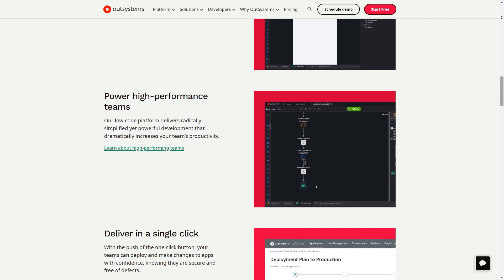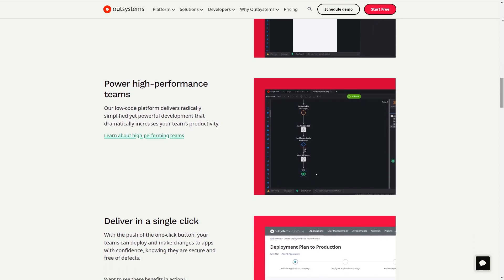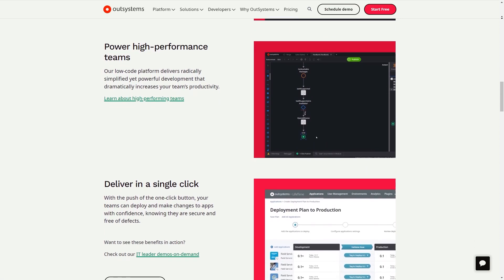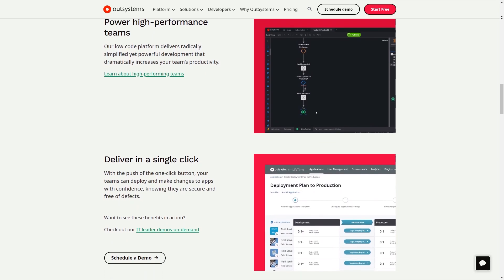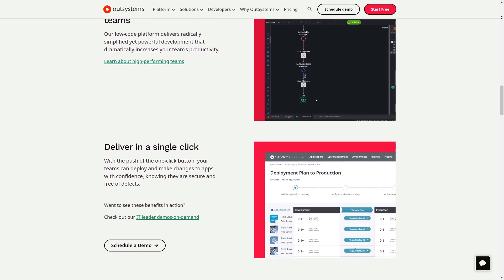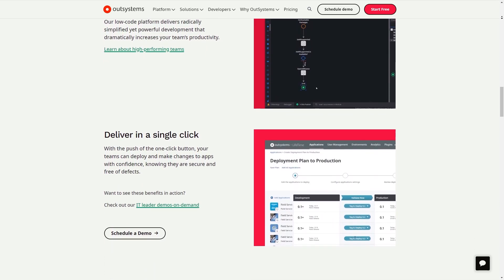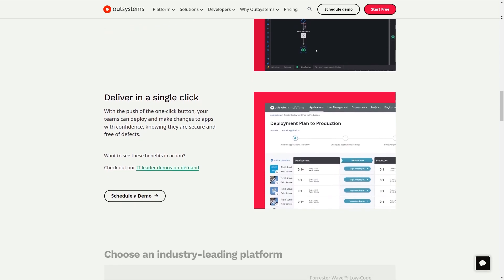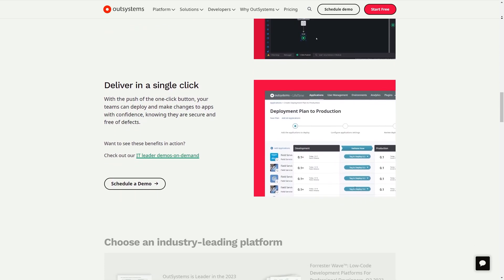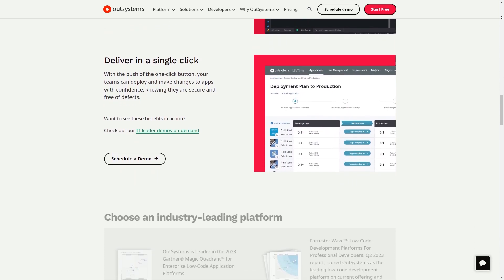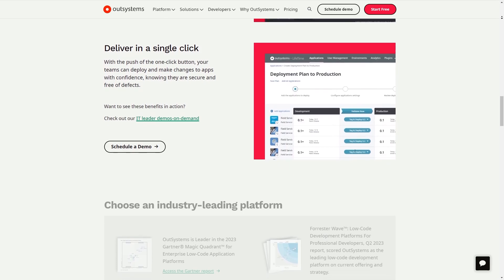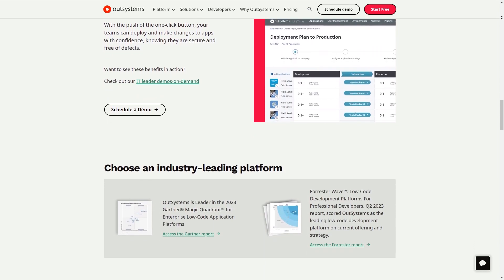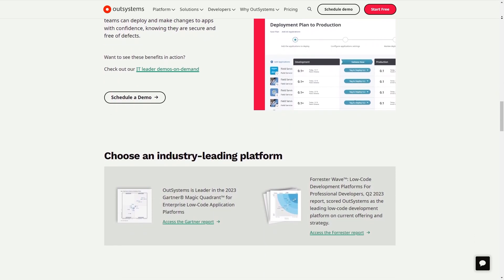Does it have all the development capabilities within the platform to develop enterprise-level applications? Yes. OutSystems is designed to provide all the necessary capabilities for enterprise-level application development. OutSystems also provides access to advanced web and mobile user experiences, B2C solutions and even batch processing.